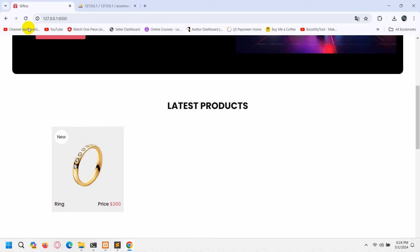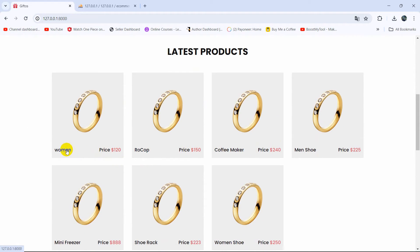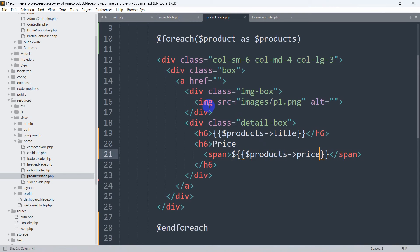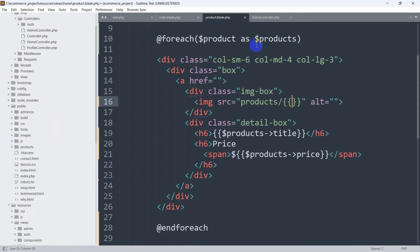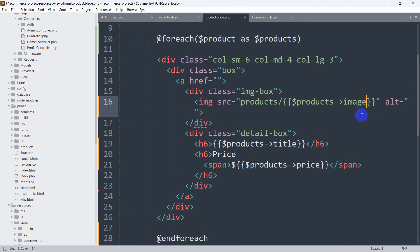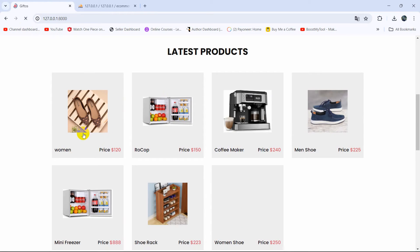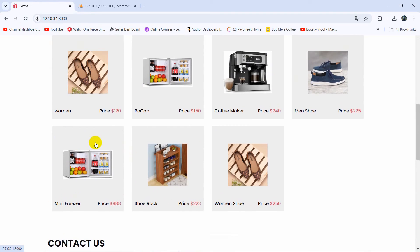If we now save and refresh, here you can see there are a lot of products and we can see the title and price for each one. Let's also get the image. In the image src, our images are stored in the public/products folder, so we write: products/ followed by double curly braces with $products->image — the image name coming from the database table. If we save and refresh, you can see different images in different boxes.